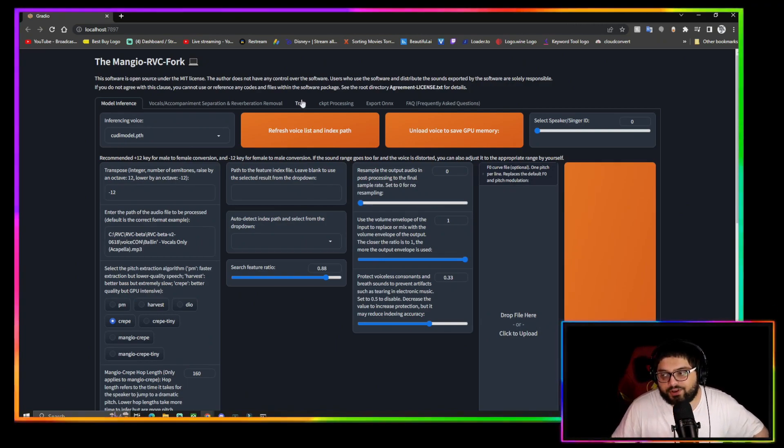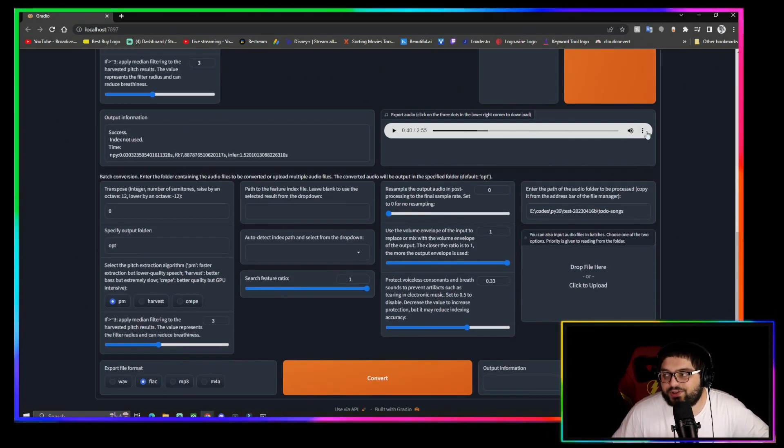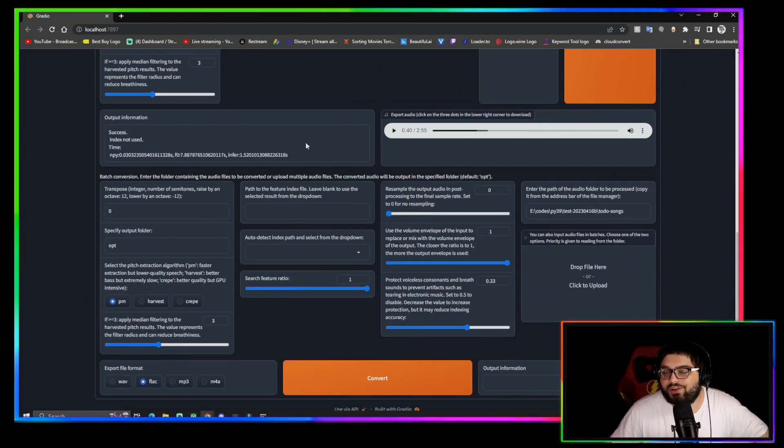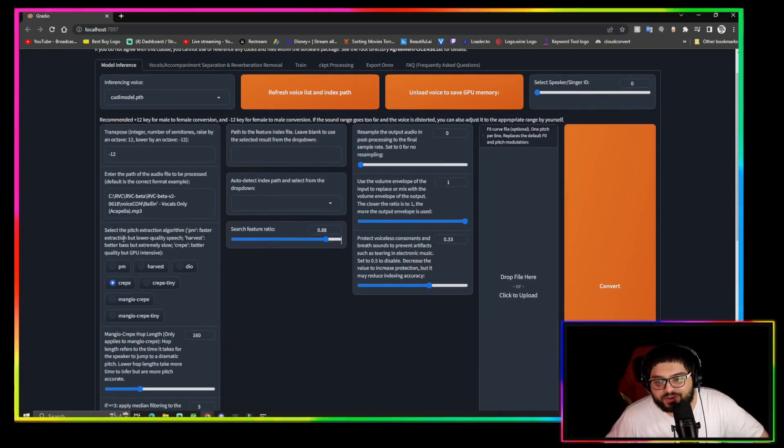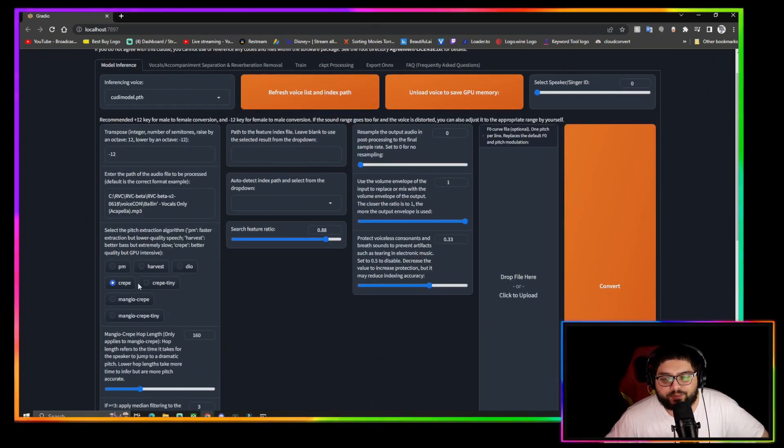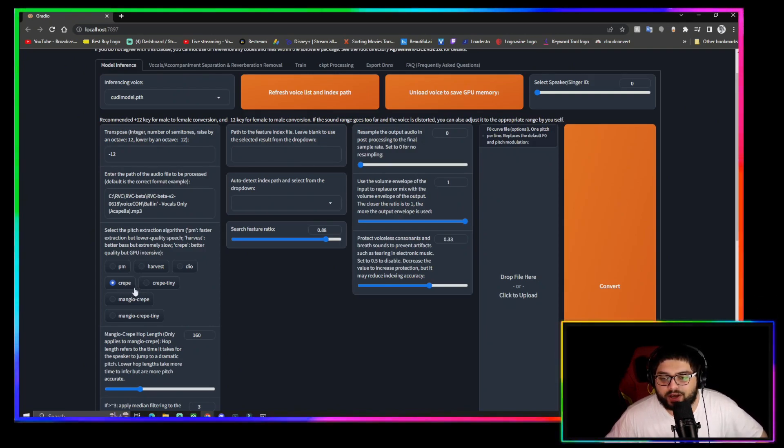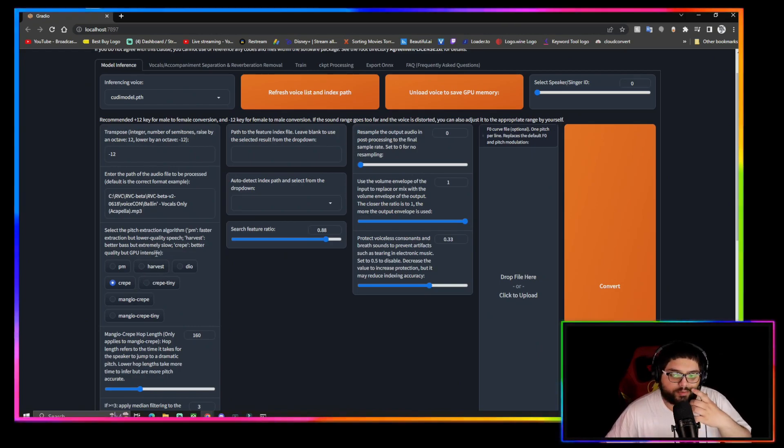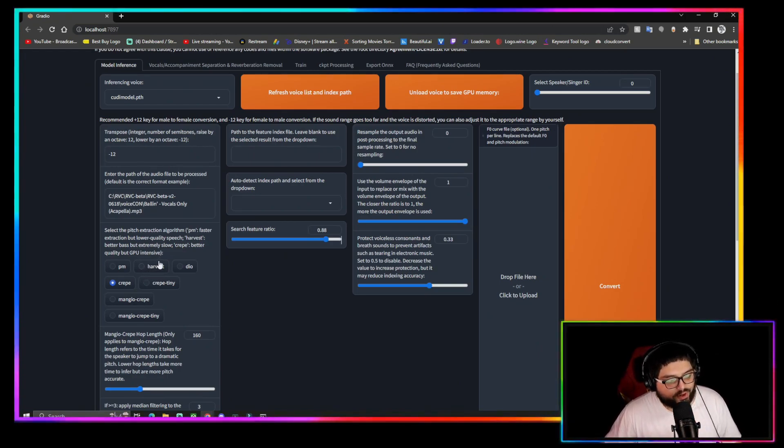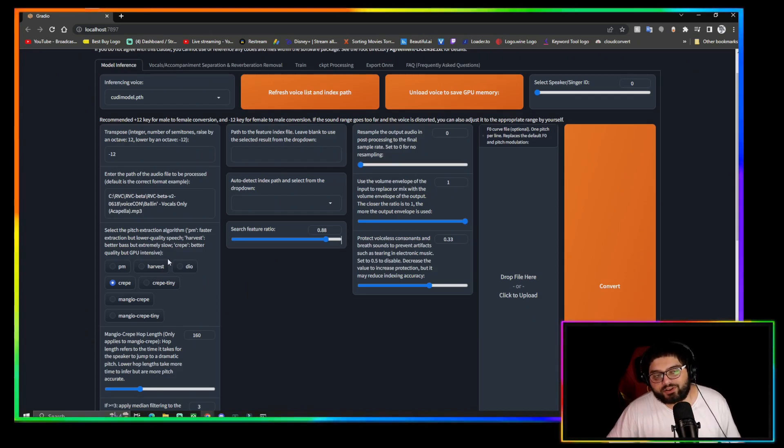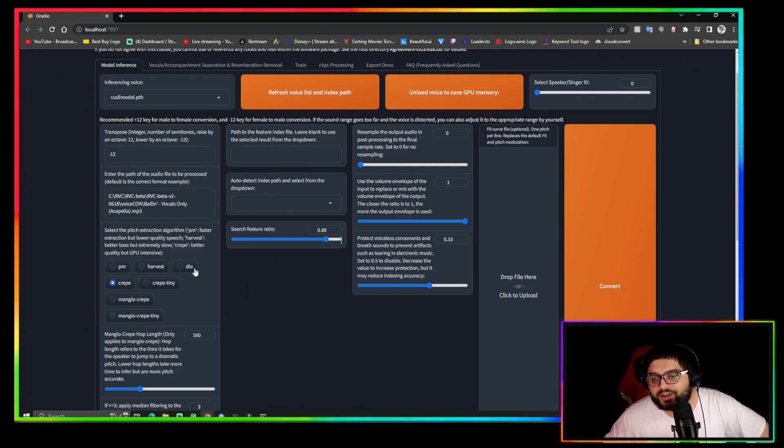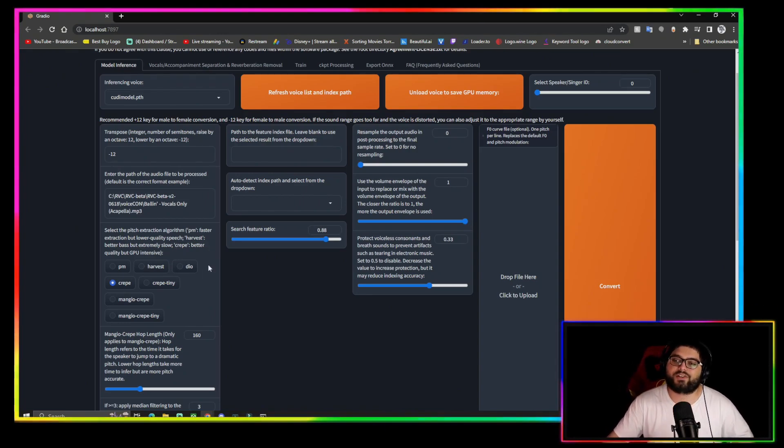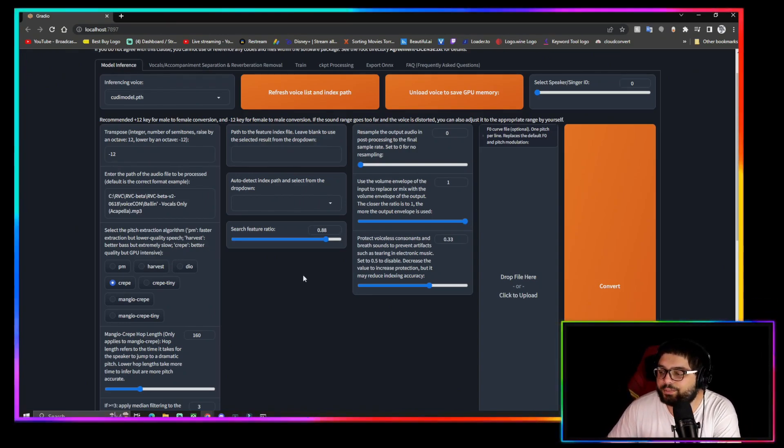To download the file, all you got to do is click these three dots right here and you can download. There's also these other options right here for pitch extraction. Most people use the Crepe. Harvest is good as well, and then you have the other options. You can play around with it though, especially for different voice models and different acapellas. Things work better for others, different voices. You'll figure it out as you go. And that's about it. Hit that subscribe button. Let me know in the comments if you have any problems. I'm just a guy with a camera and a mic, and I'm out.